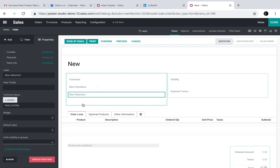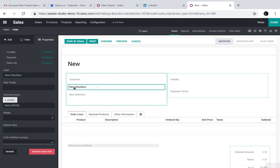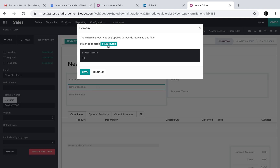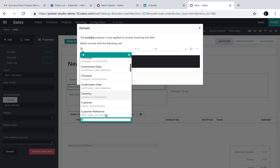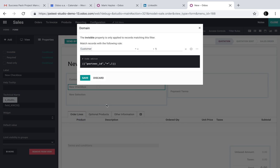New selection, new check — that's fine. What we'll do now is you'll see it's up here: invisible under certain conditions. The invisible property is only applied to records matching this field. So match all records, and you can say if any other field on this record — for example, if the customer field is set — then it will make this field invisible.